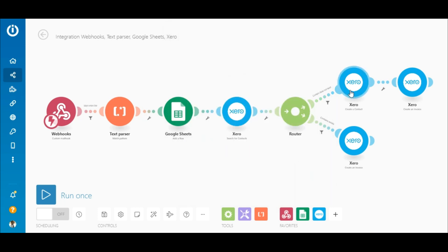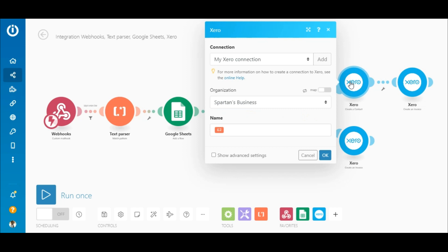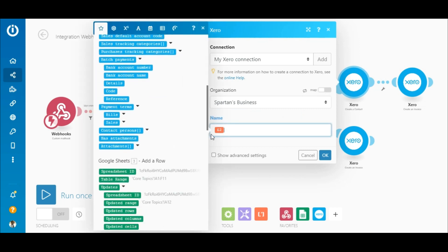If the contact does not exist, you will need to create the new contact using the Xero 'Create Contact' module. To configure this module, simply select the organization and map the element containing the customer name outputted by the Text Parser module to the name field.